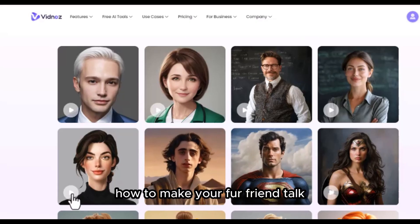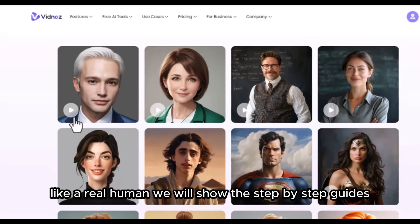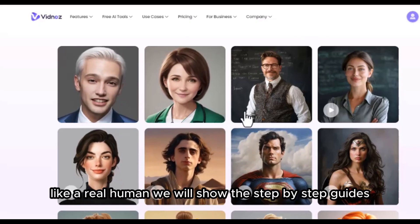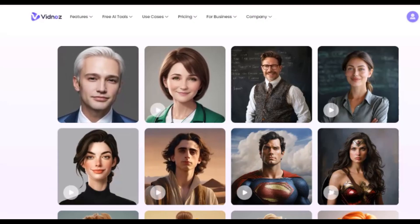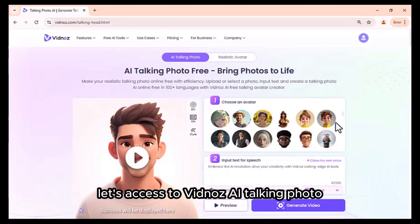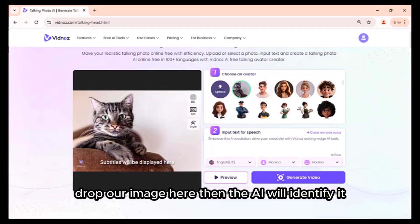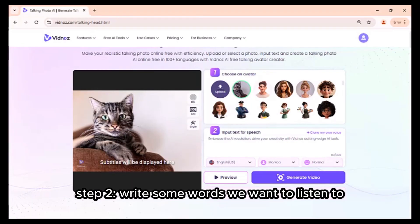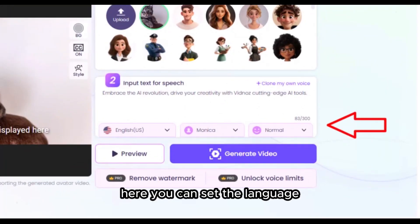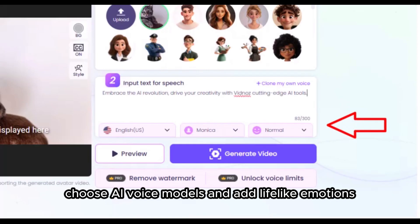How to make your fur friend talk like a real human? We will show the step-by-step guides. Let's access Vidnoz AI talking photo. Step one: all we need is a picture. Drop your image in and the AI will identify it. Step two: write some words you want to hear. You can set the language, choose AI voice models and add lifelike emotions.